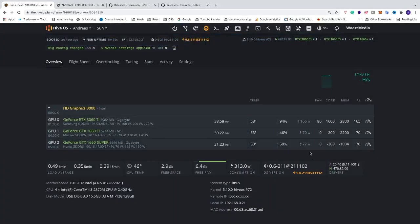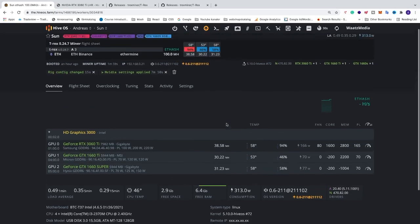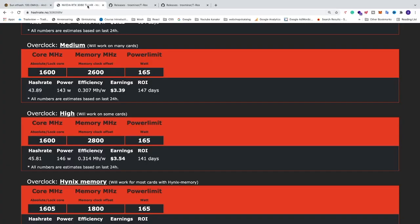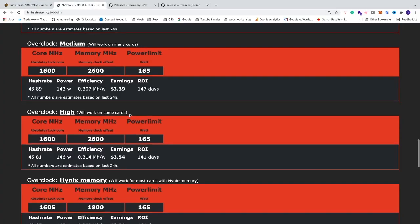And as you can see without any overclocking settings we got 38.58. And now we're just gonna wait and see how much we can get with this new T-Rex release and with these overclocking settings from hashrate.no.